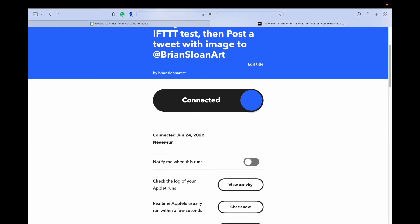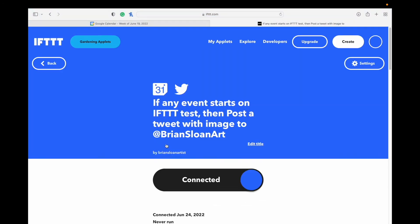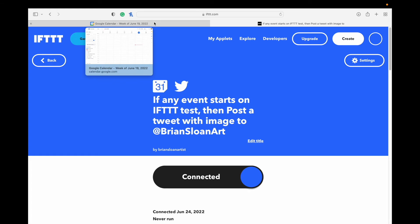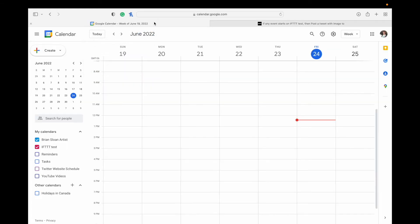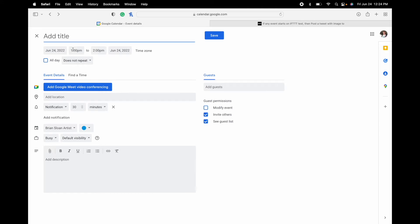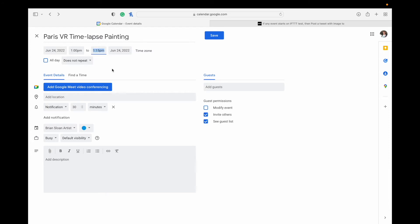So obviously it's never run before because I just made it. So there you can see the options for it. So now we're going to go back to our calendar. And if I wanted to make a post at 1 o'clock today, in about half an hour from now, maybe I have to go back to work or something. Then I'm going to click on that to make an event at 1 o'clock. My title can just be something for me. So I'm going to make a post about my Paris VR time-lapse painting. The duration of it isn't important. I usually just make it small so it doesn't take up a large amount of space on the calendar.